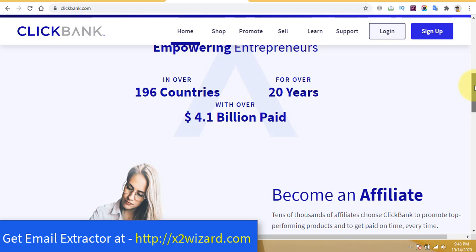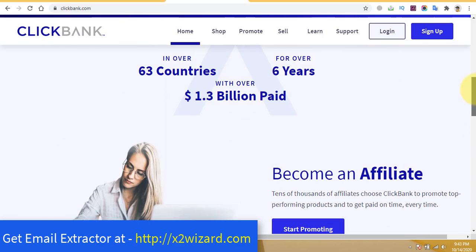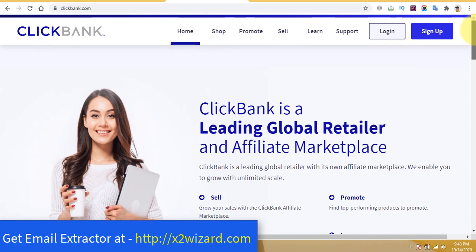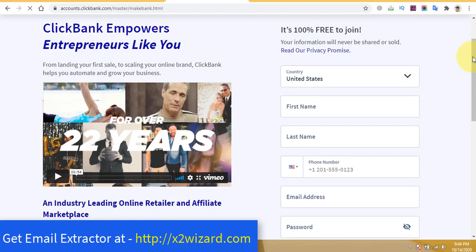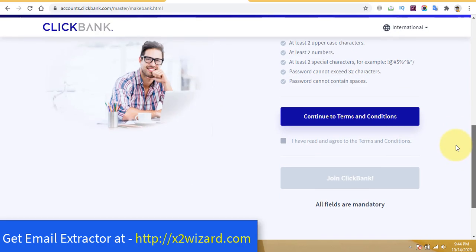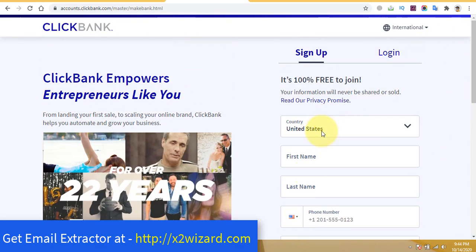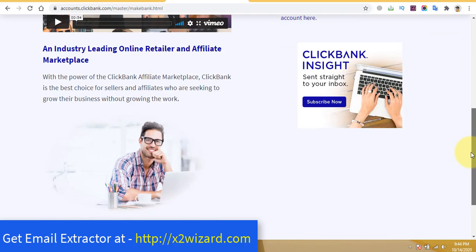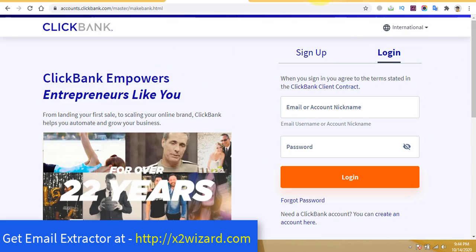ClickBank is a place where you'll find digital products to promote. ClickBank has paid a lot of people — it's accepted and you can make an account from any country. It is free to create an account. Just give your genuine details. If you already have an account, just go and log in.